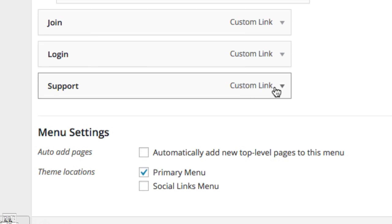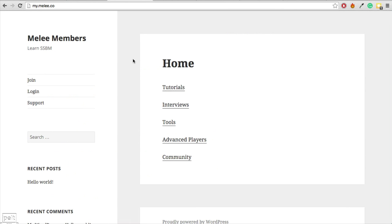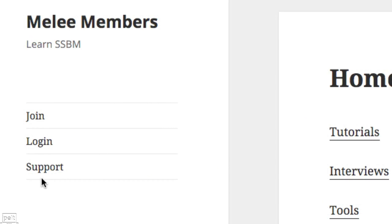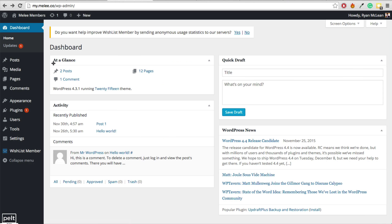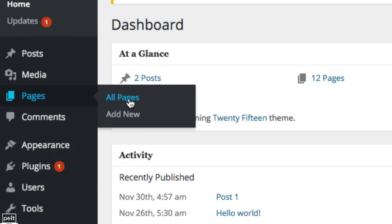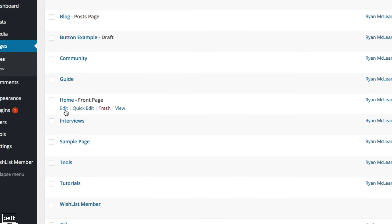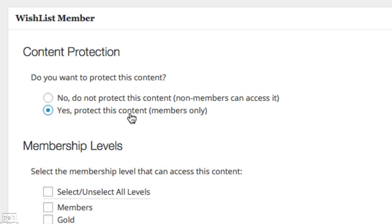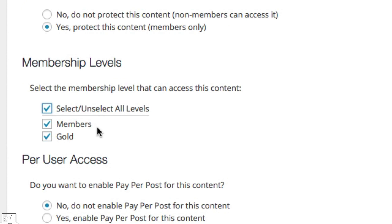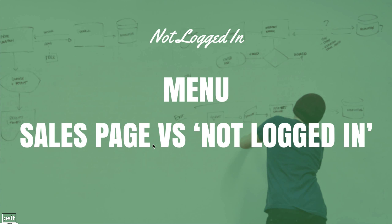With the menu, make sure content for members only is set to logged-in users only, and content for logged-out users is set accordingly. You may also want some content like a Support page that's visible to everyone. We also need to protect the home page portal from non-logged-in users — go to Pages > All Pages, find the home page, click Edit, scroll down to Content Protection, select Yes to protect it, and choose your membership levels.